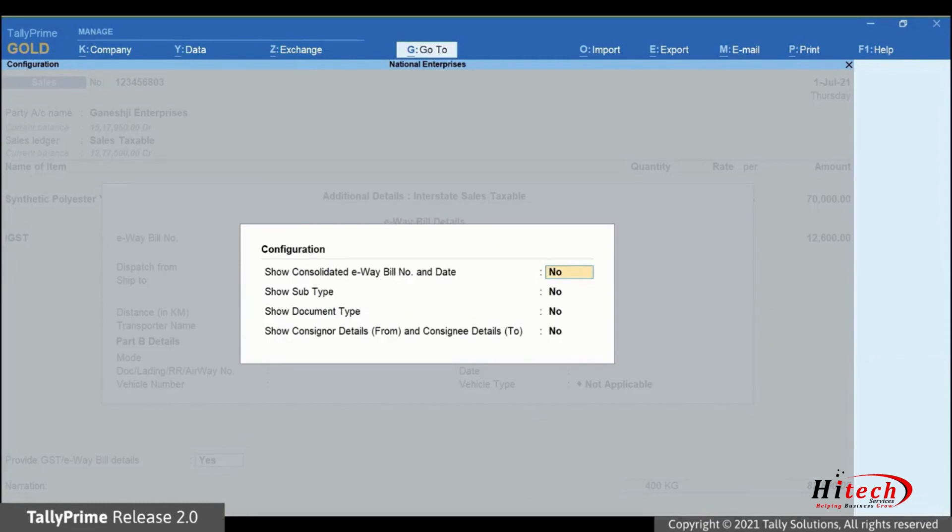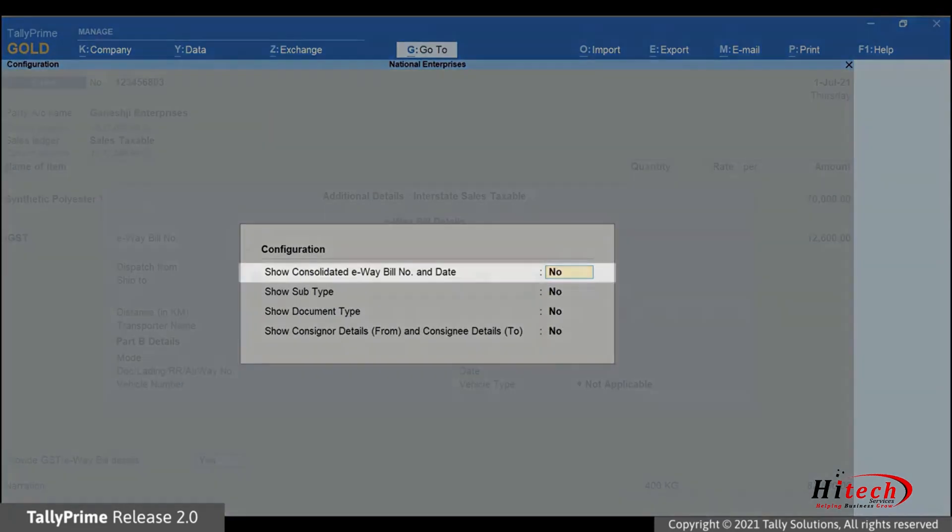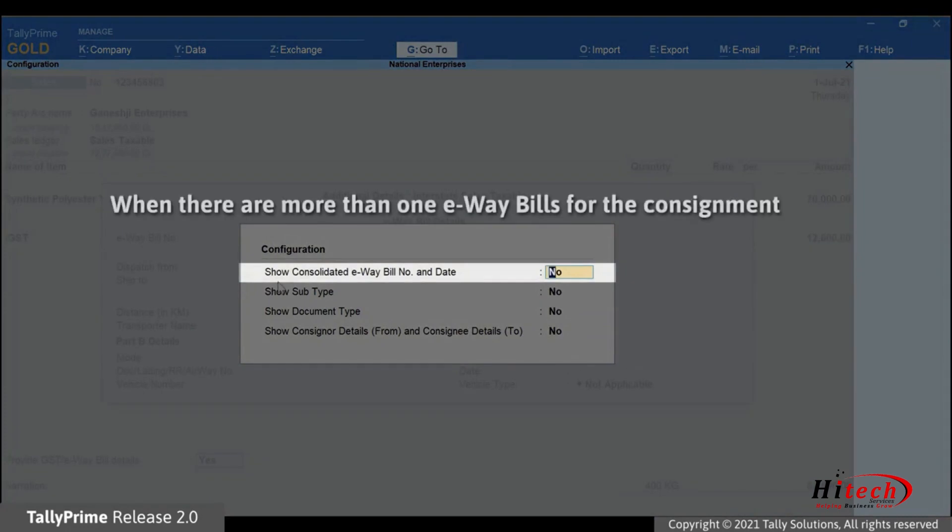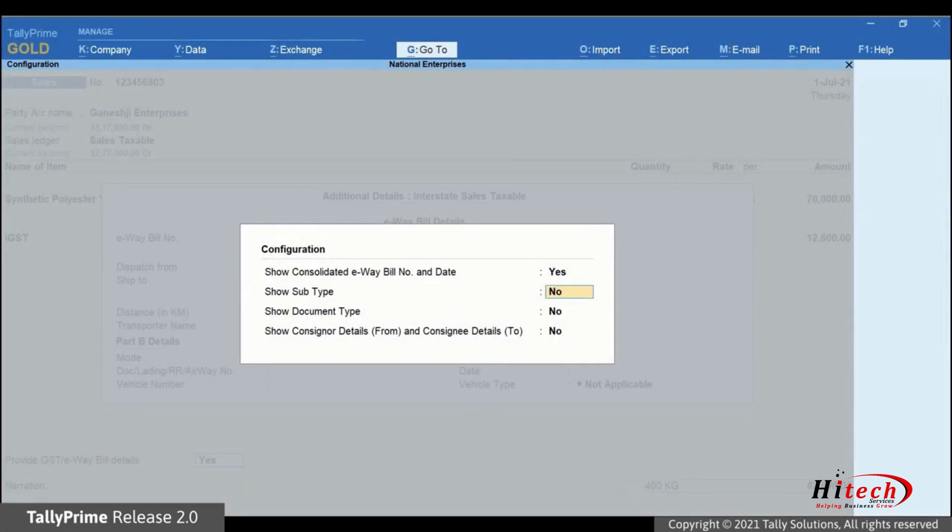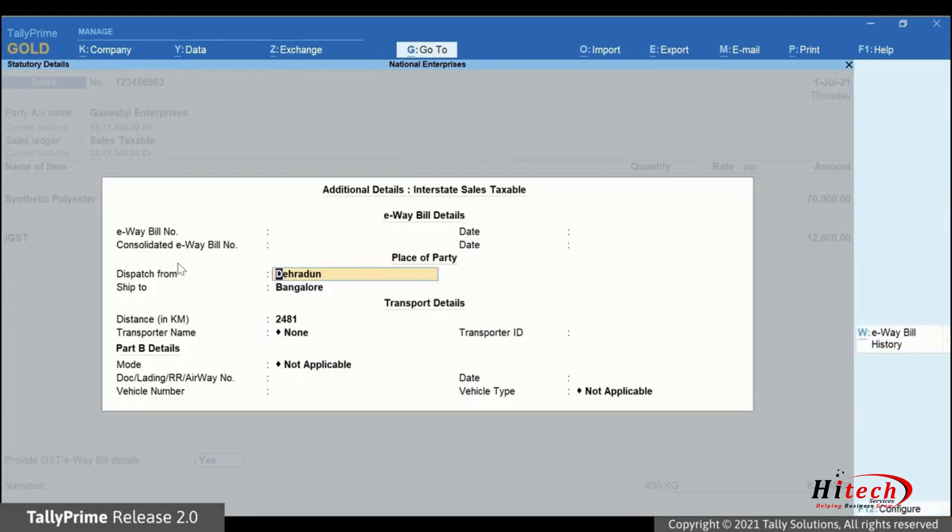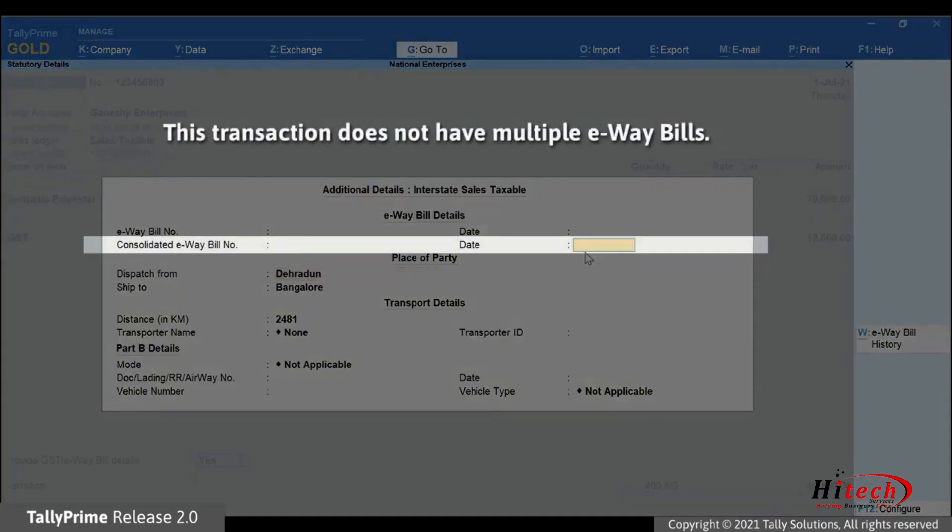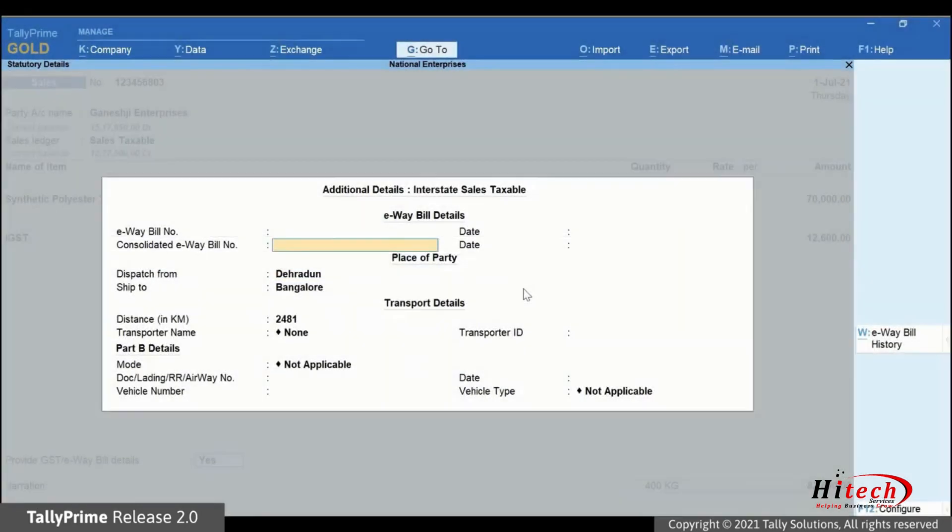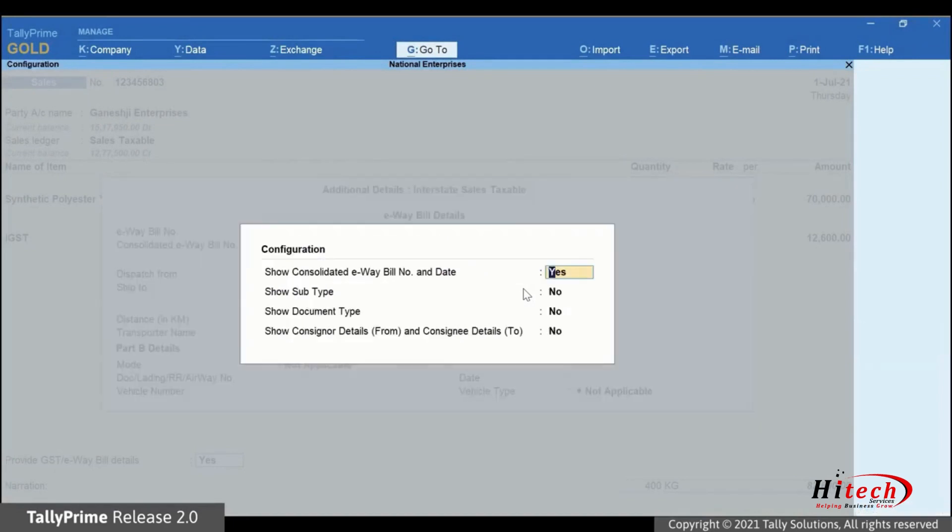Press F12 and the configuration screen will appear. If there are multiple e-way bills for the consignment, then set Show Consolidated e-way bill number and date to Yes. It is important to know that you will need to generate the consolidated e-way bill offline. For this instance, let us set it as No as Consolidated e-way bill is not relevant to this particular transaction.